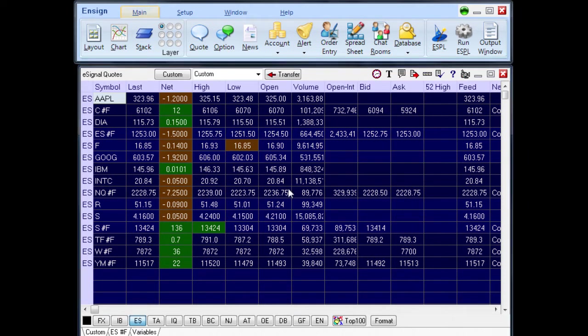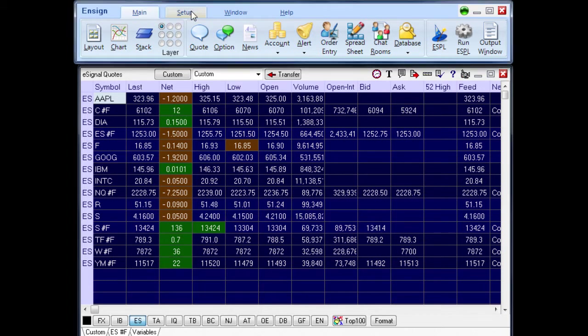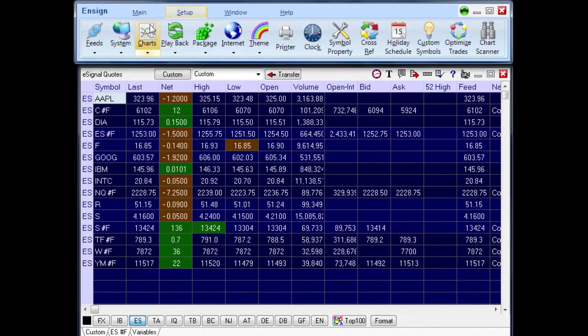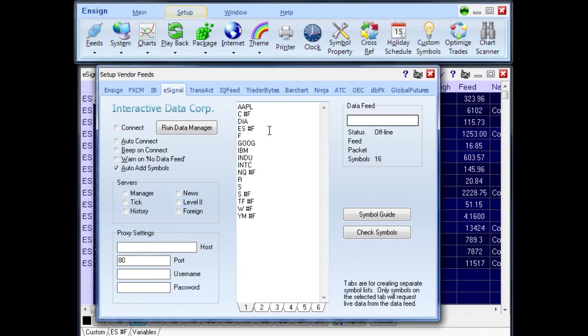The symbols on the vendor pages come from the symbol list on the Setup Feeds form. To access the Setup Feeds form, click the Setup Ribbon and click the Feeds button on the Setup Ribbon. Add or remove symbols by editing the Setup Feeds symbol list.